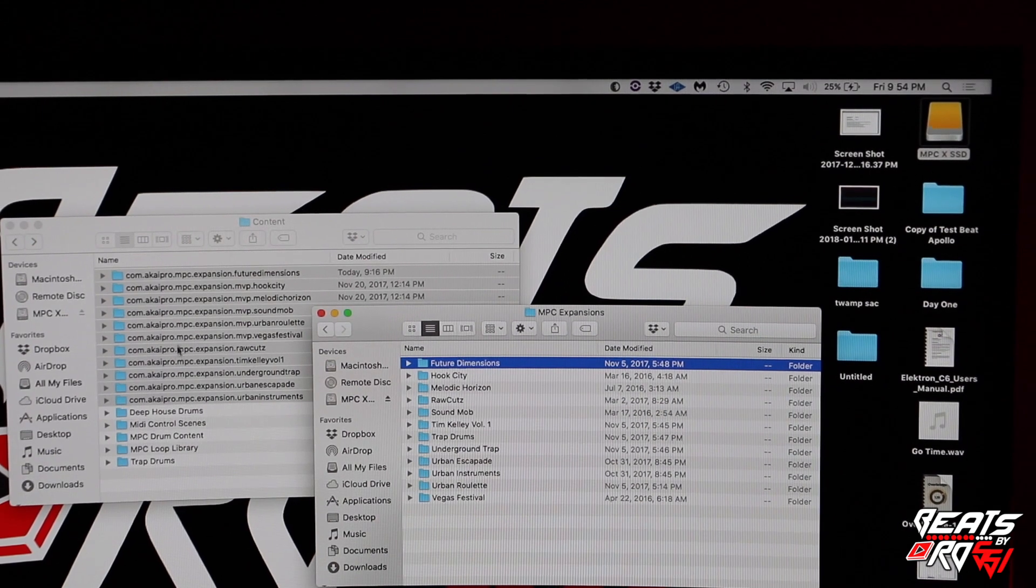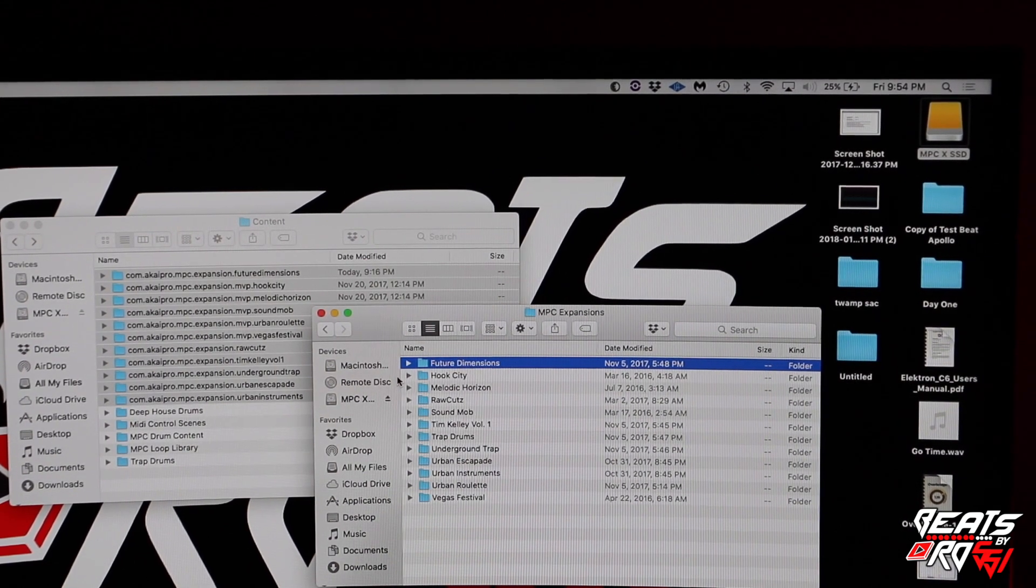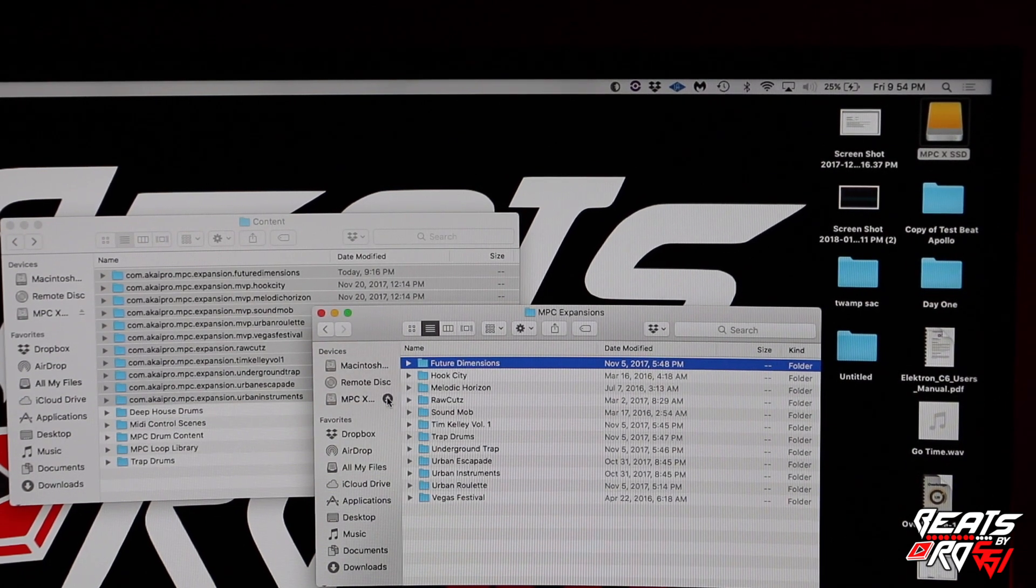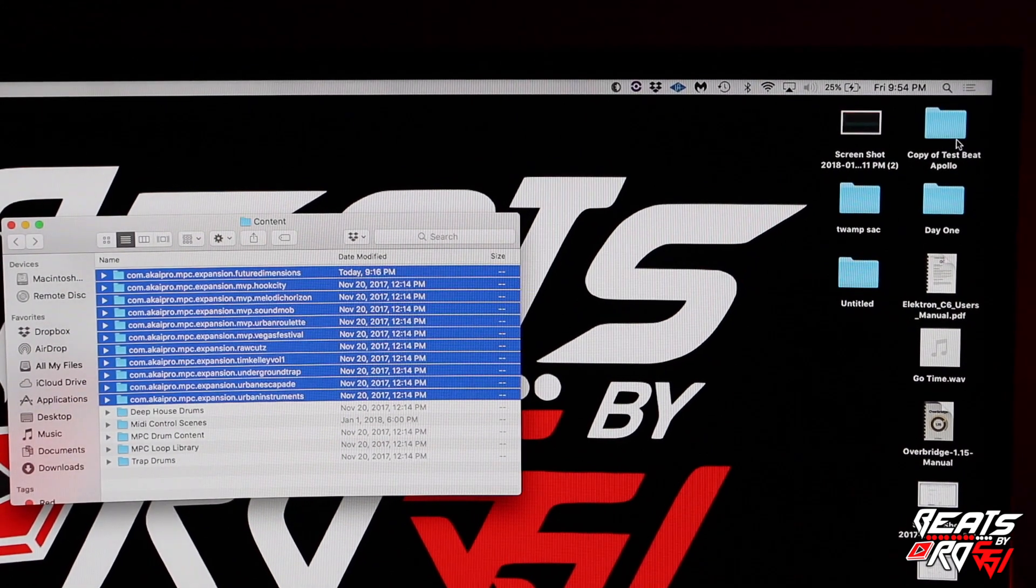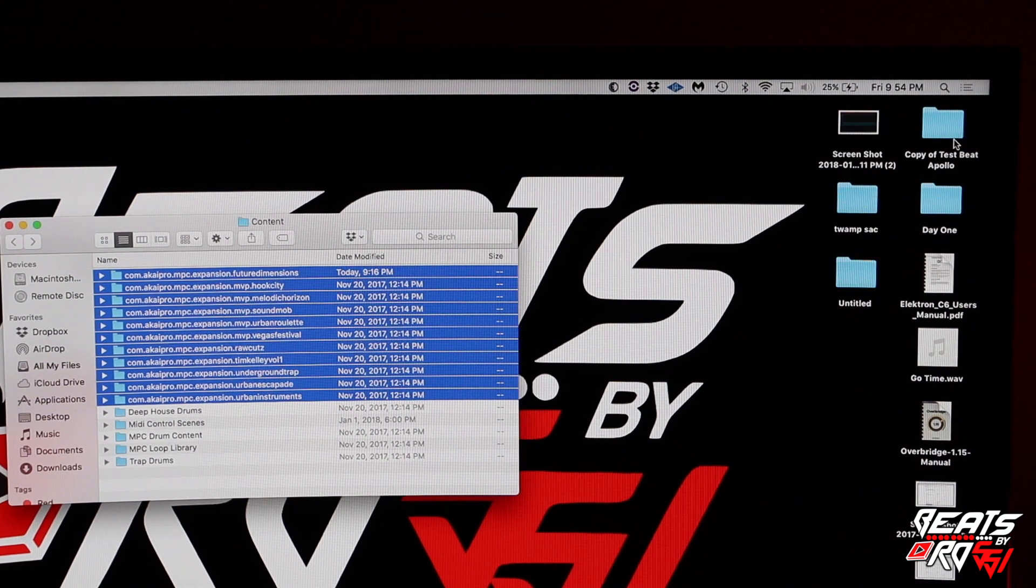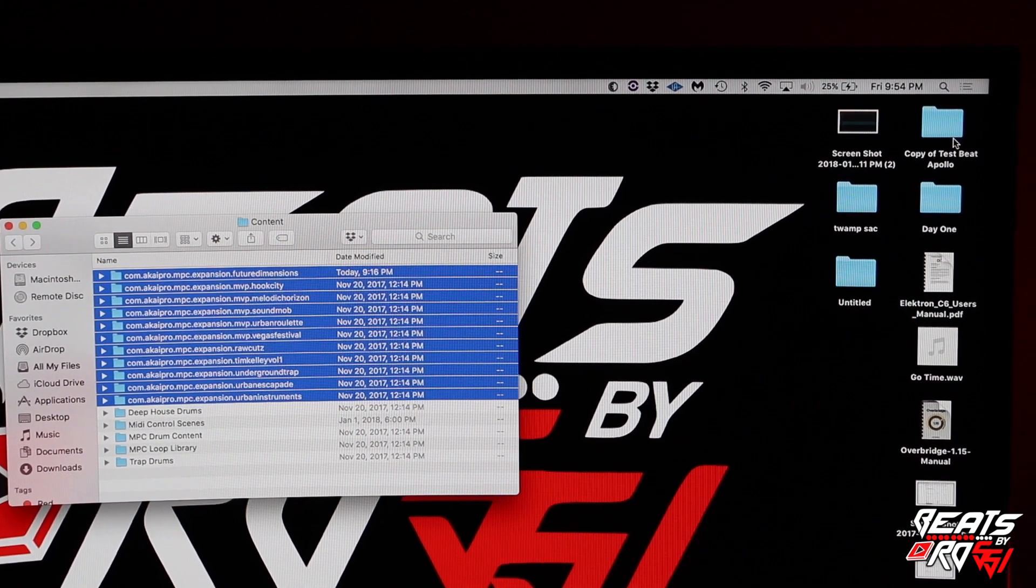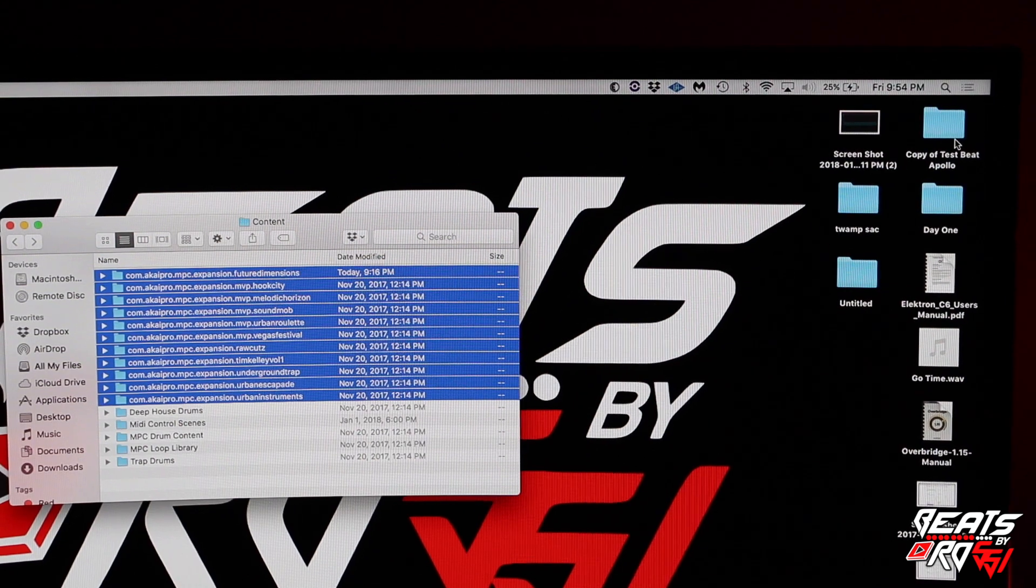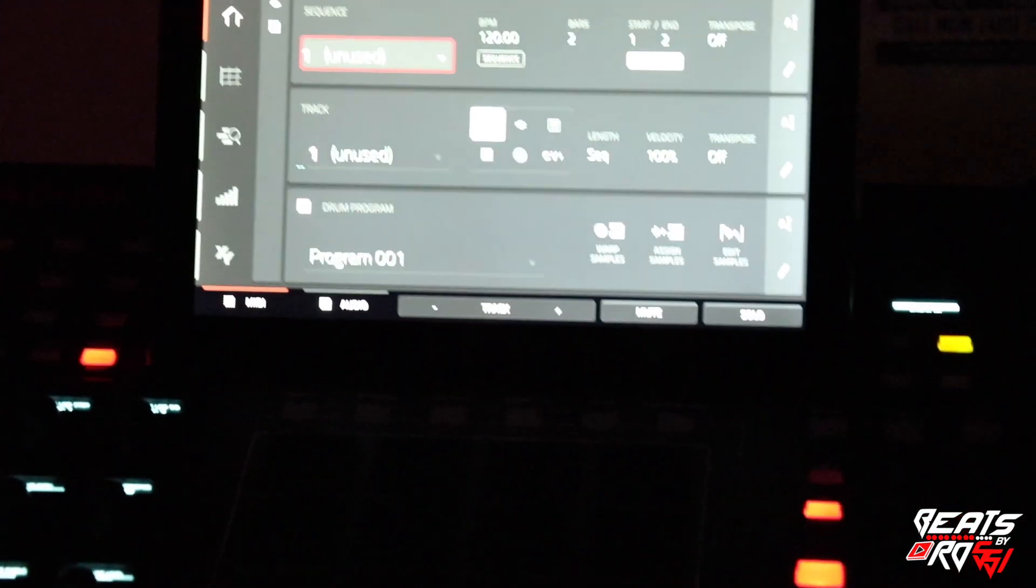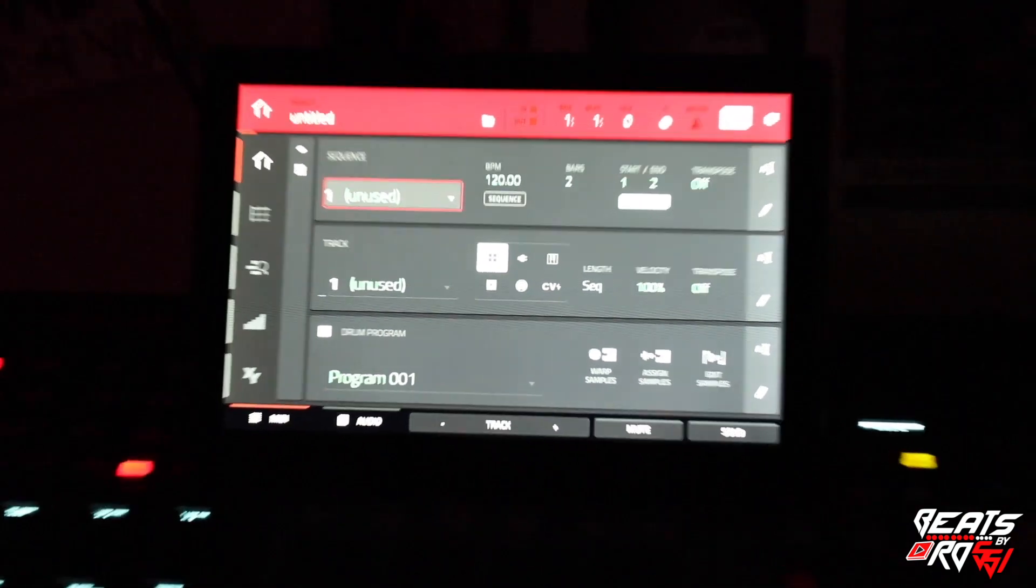Basically after you do that, you're going to eject your hard drive. And then I'm going to move the camera over a little bit so y'all can see my MPC. Quick little zoom over one time, zoom in for you.